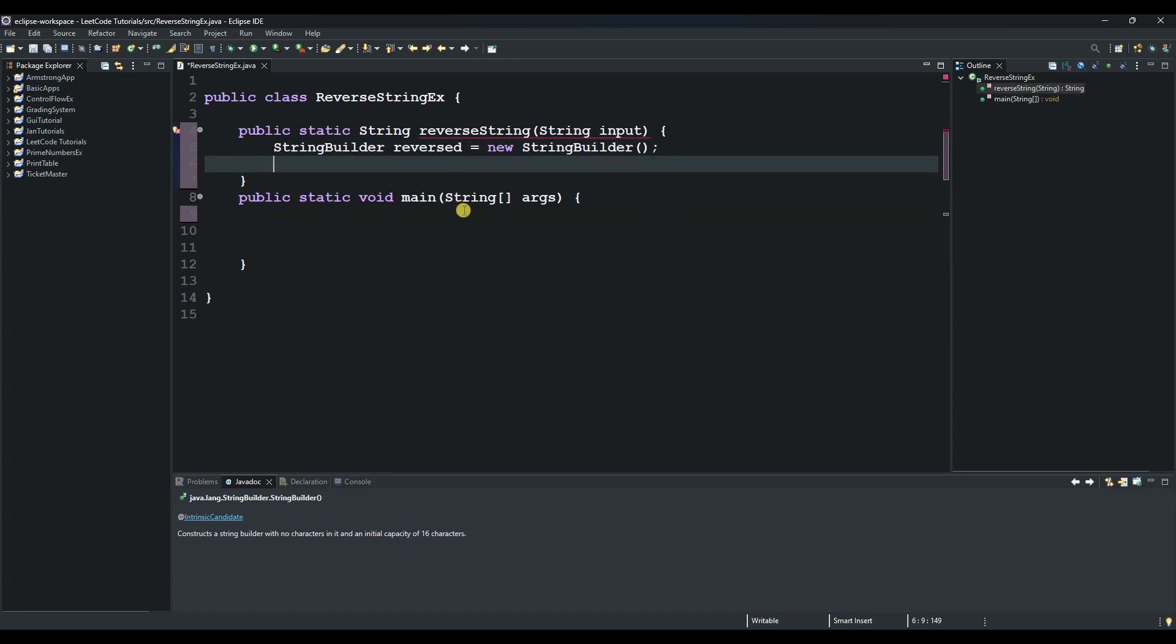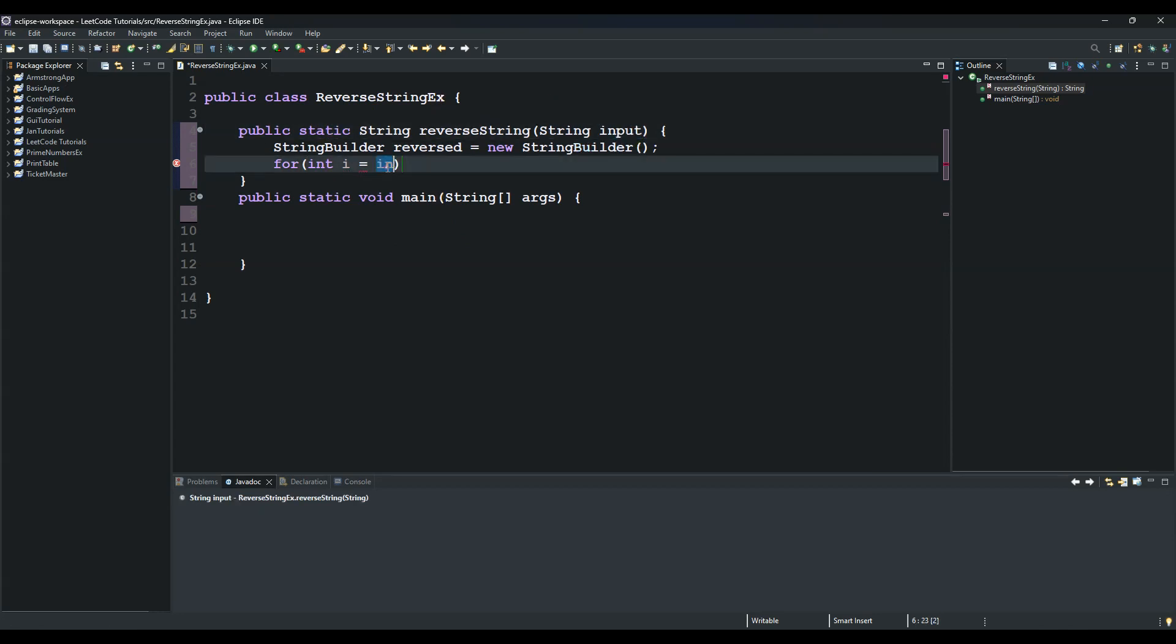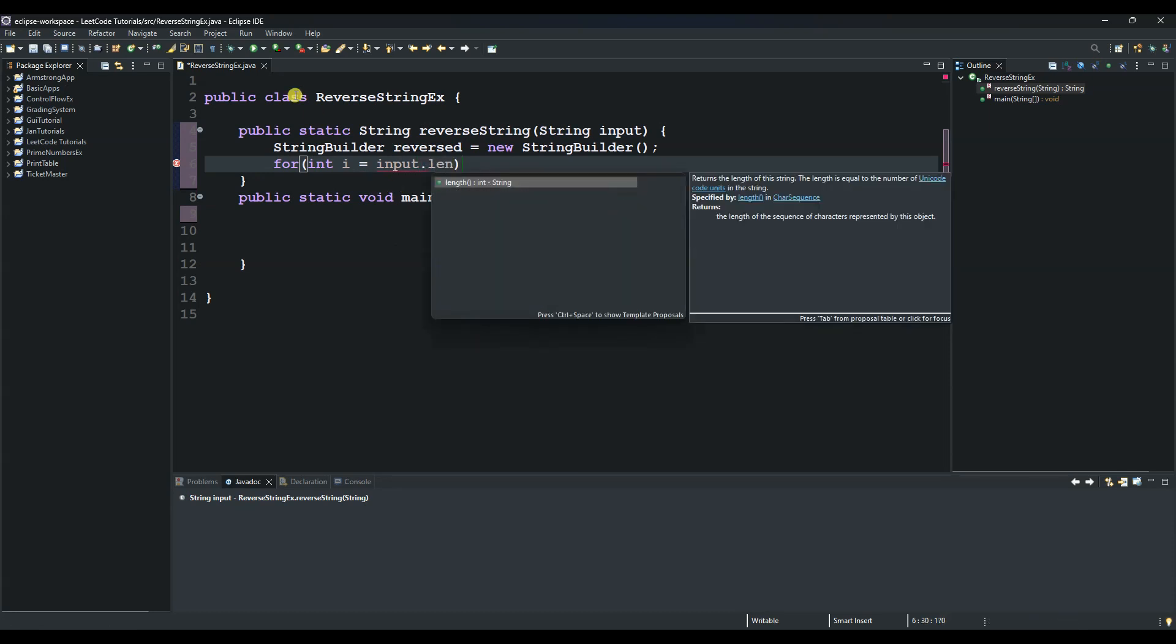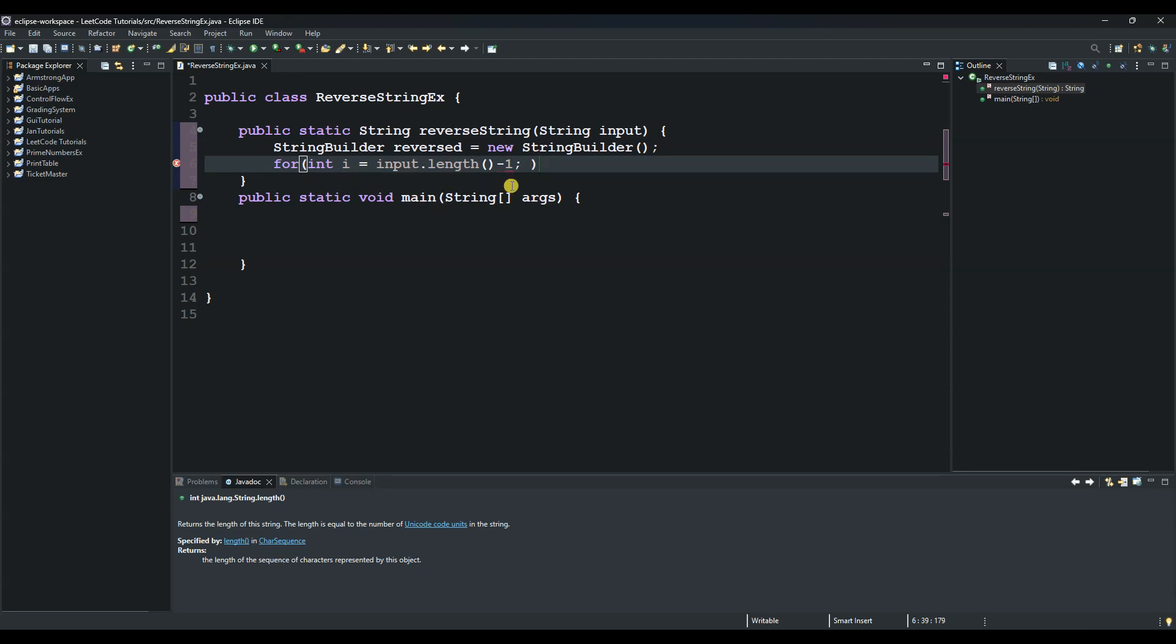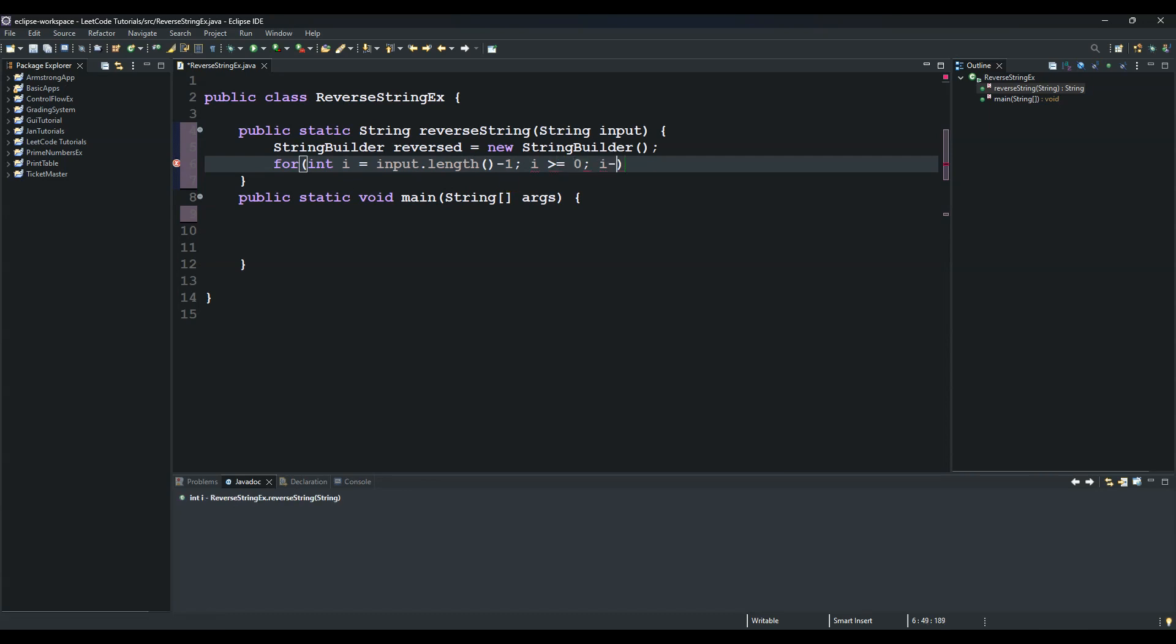And then we say for int i equals to input.length minus one, and then semicolon. Then i as long as i is greater or equal to zero, and then another semicolon, i minus minus. We decrement i by one.